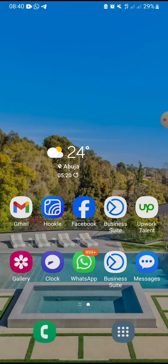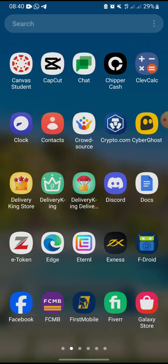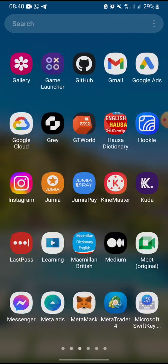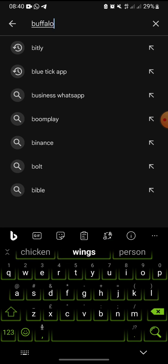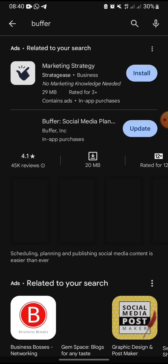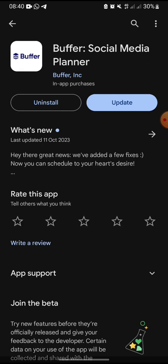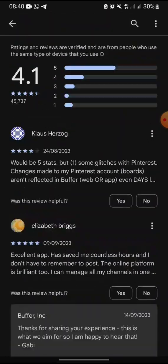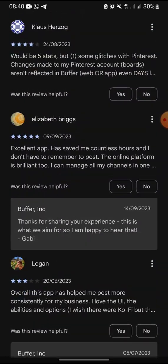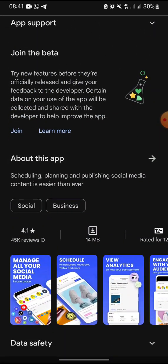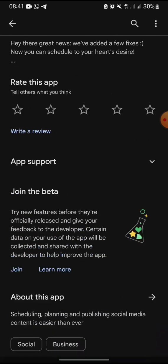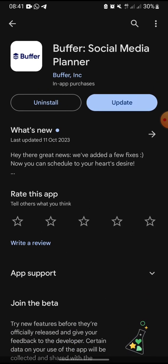I make use of two applications. The first one is Buffer. You can go to the Play Store to search for it. Search for 'Buffer' — not 'Buffalo', Buffer — the social media planner. You can go through some of the reviews; it's an excellent app with a five-star rating, over one million downloads.